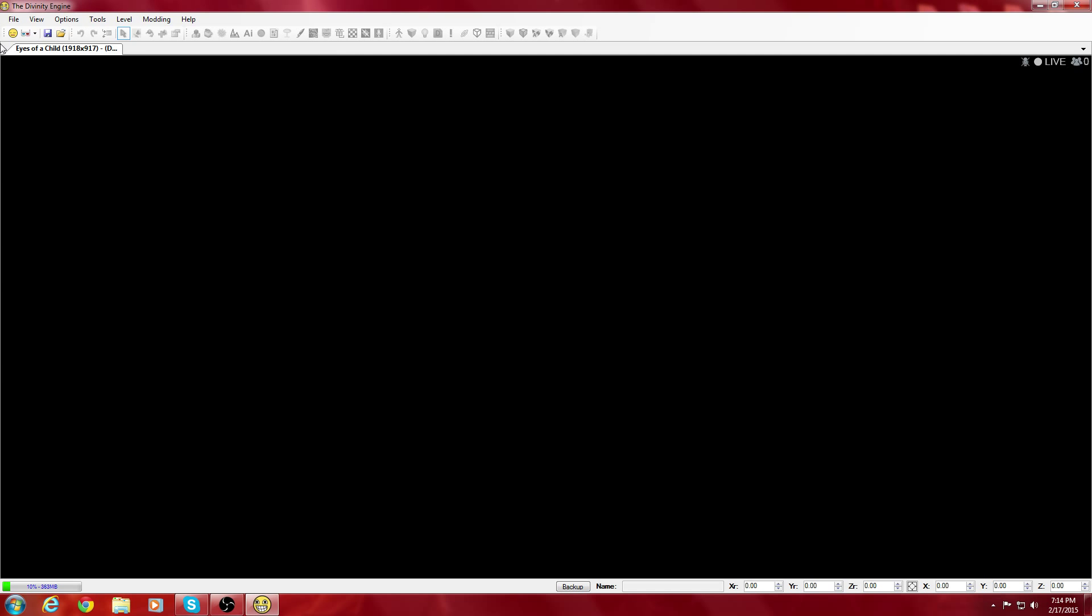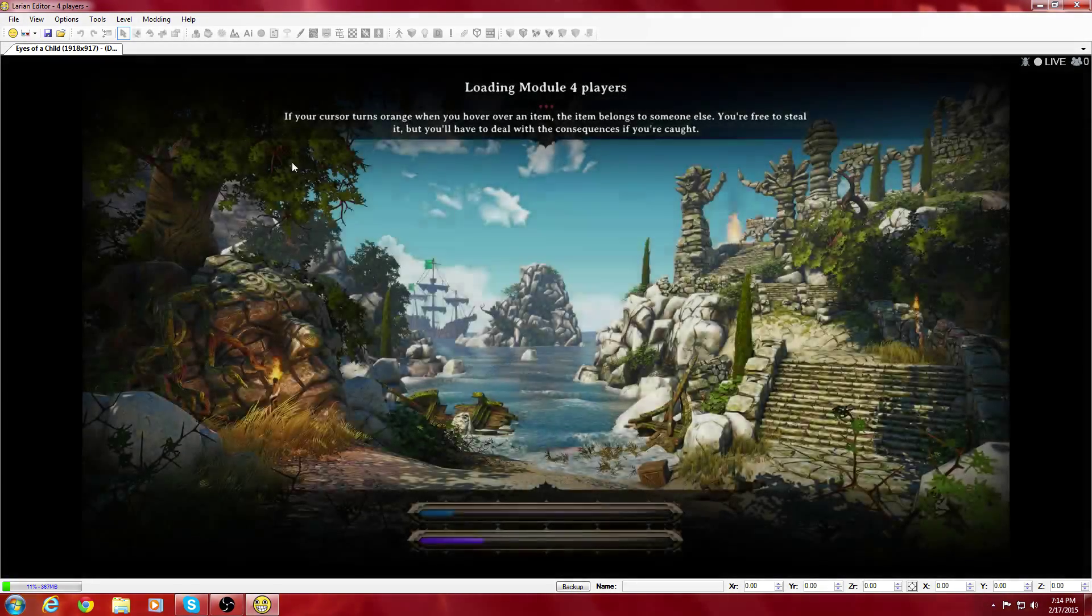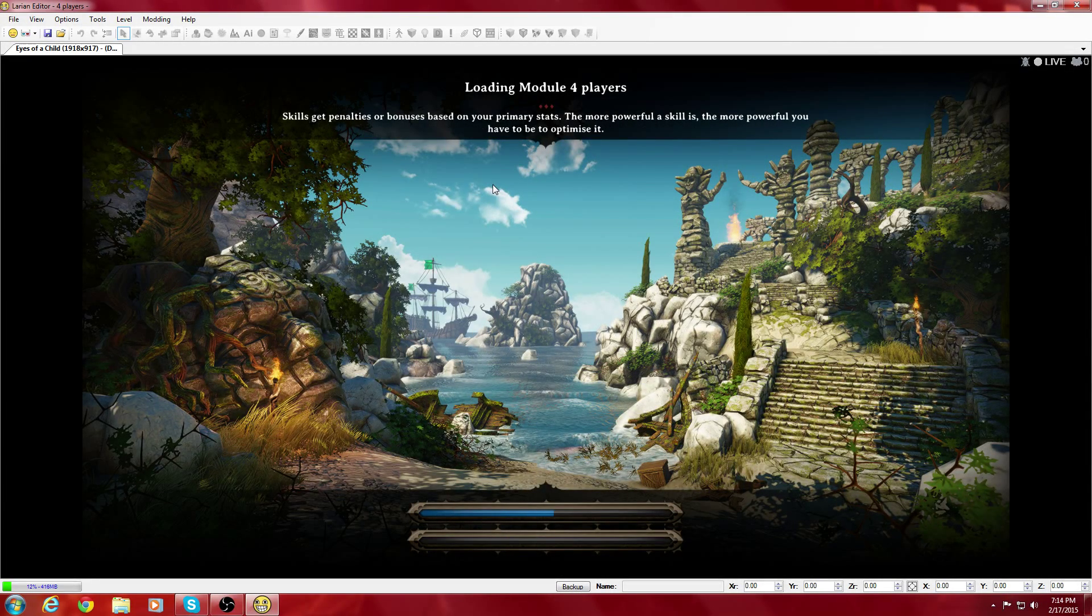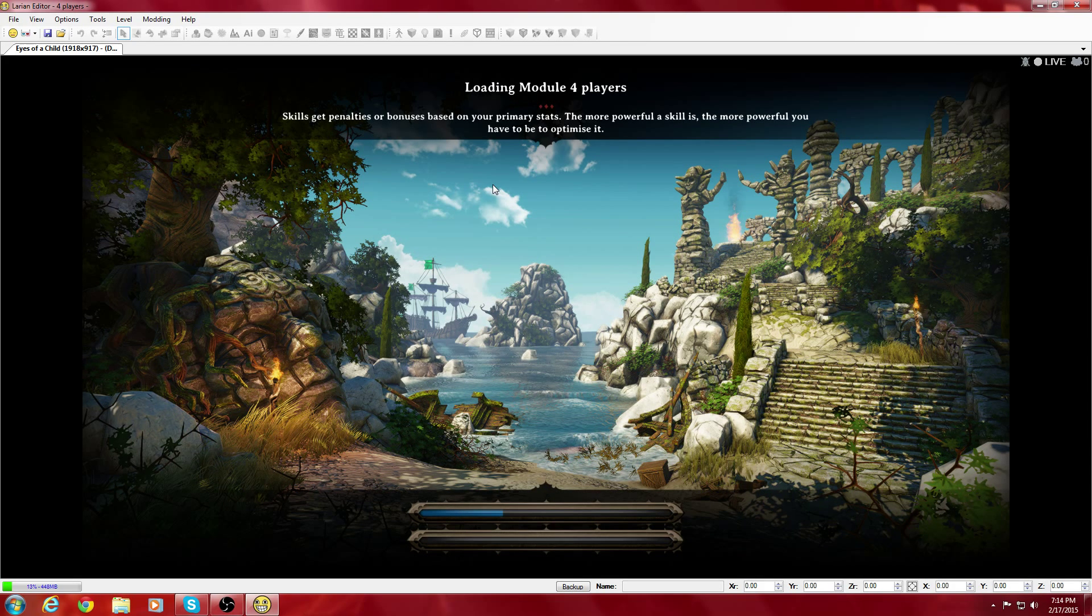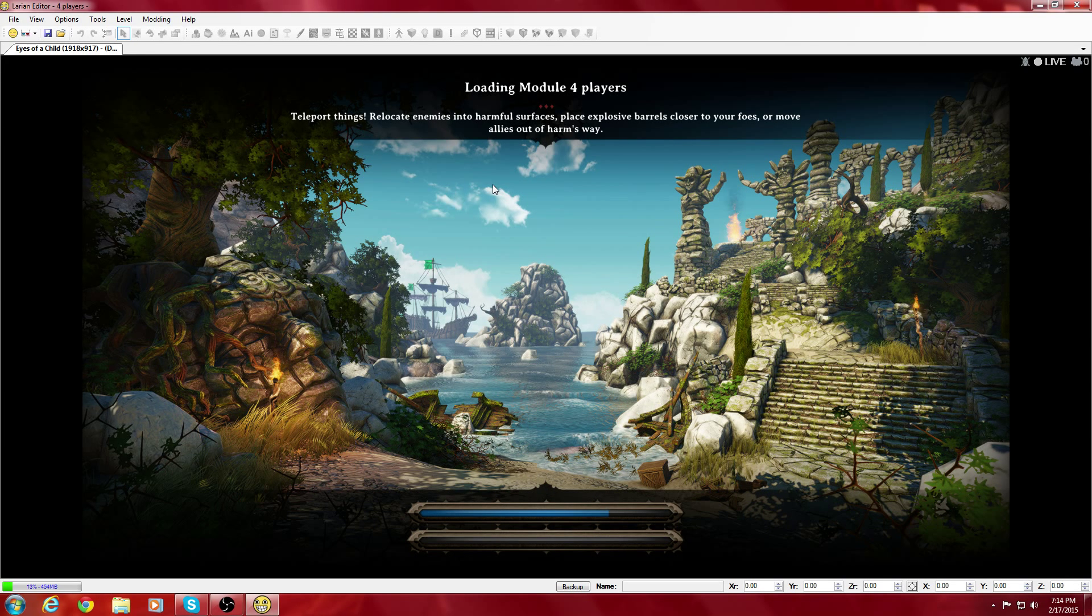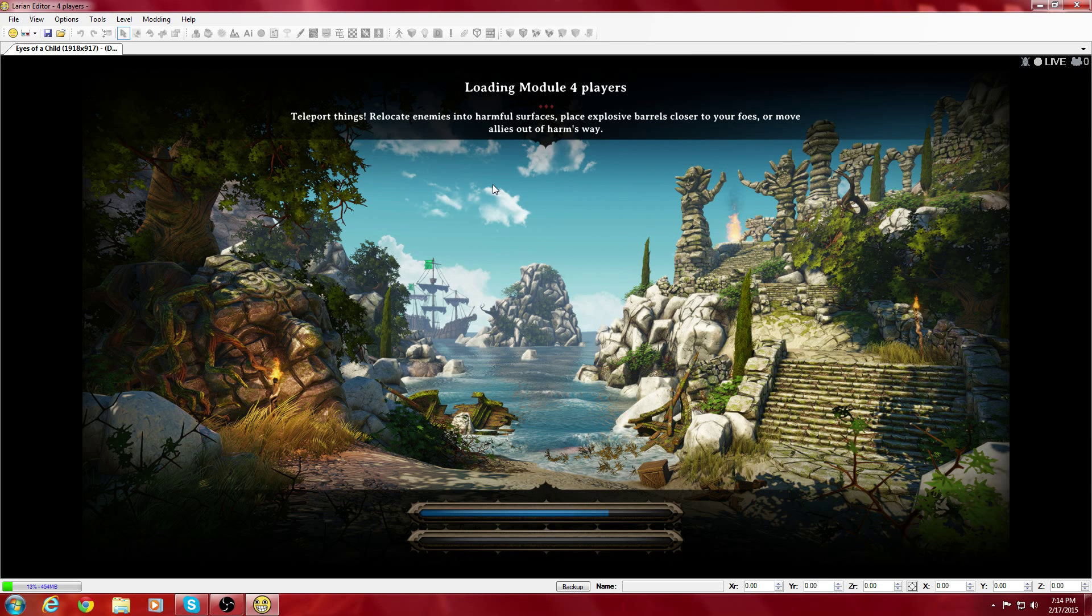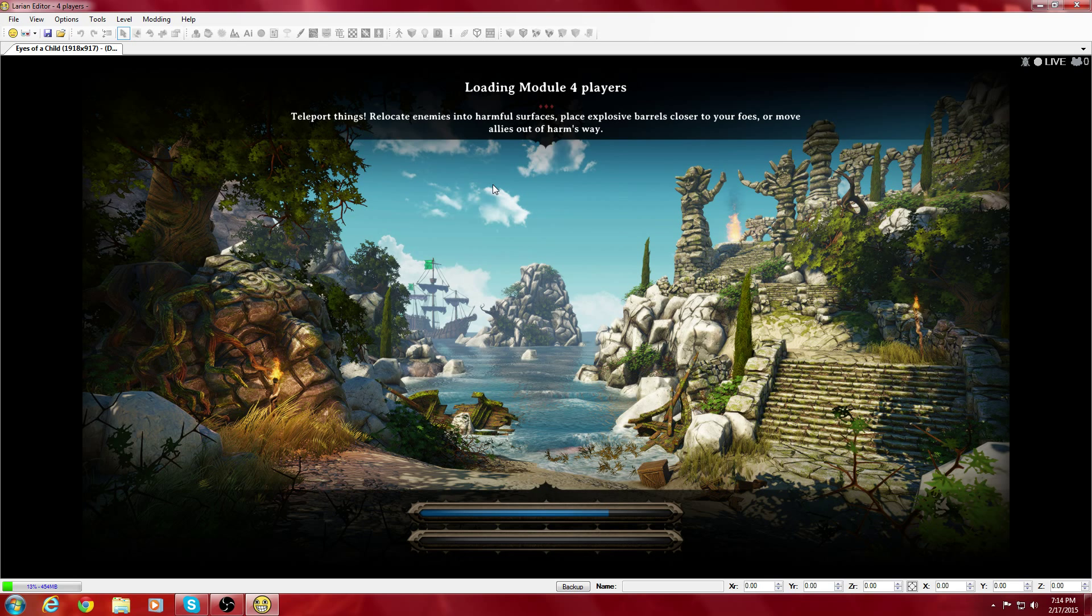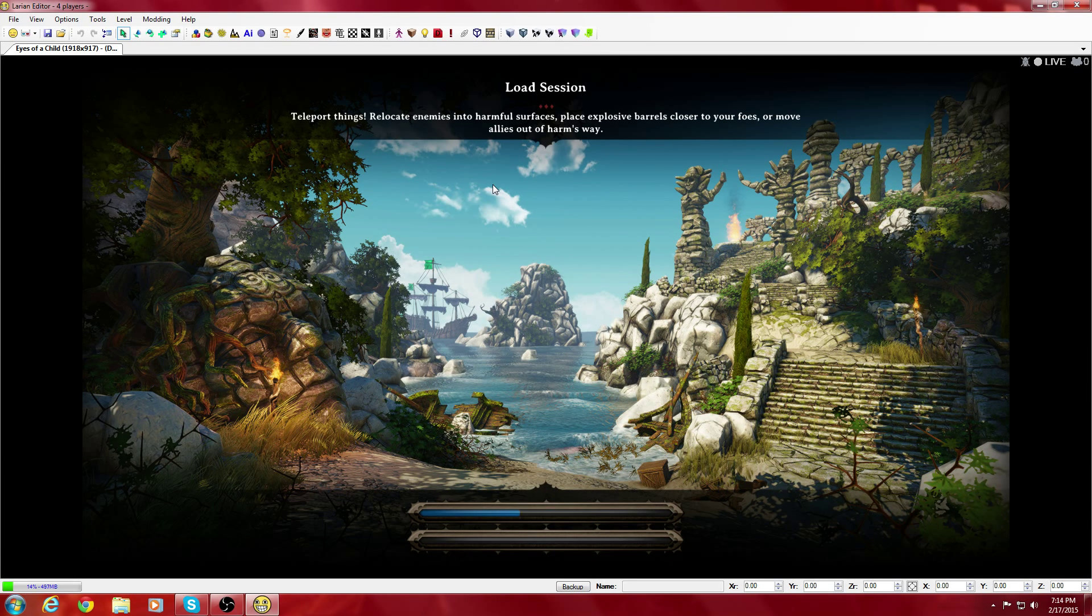Next, let me open my module. File, Level, Load Module - we'll do the four-player one. So here's the confusing part. You're not going to have any levels because you're using the main game. You're not going to be able to add anything or edit it at all.